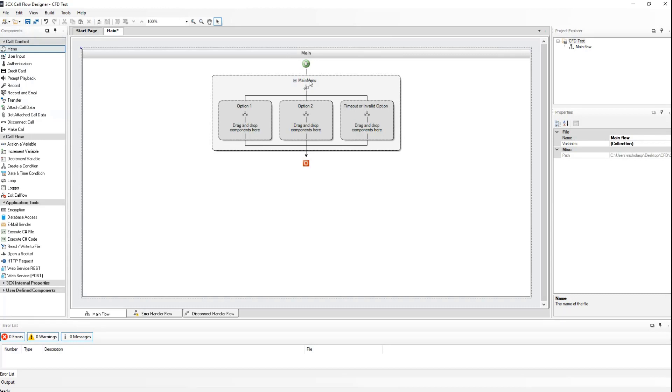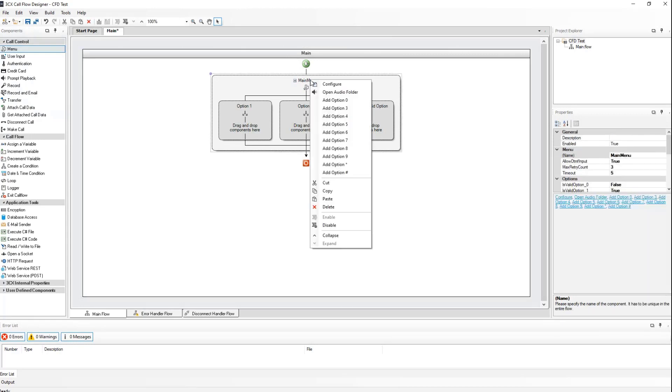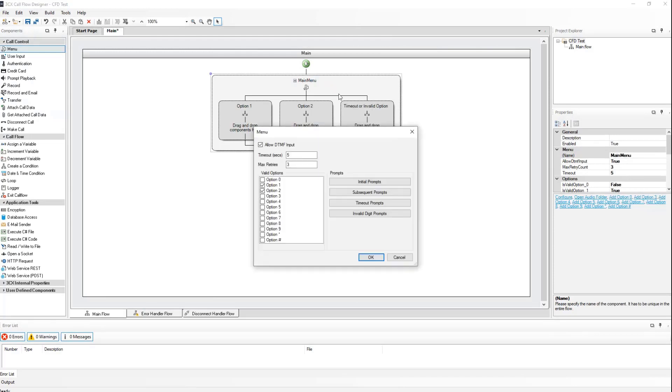To configure the menu option, either double click on the menu or right click and select configure. Allow DTMF input to allow the callers to select the options. Select your timeout to wait for a response from the caller, as well as the maximum retries.